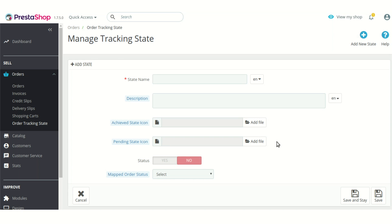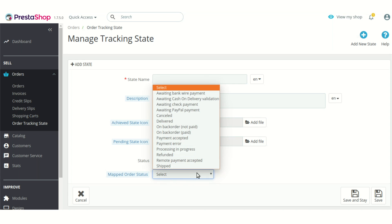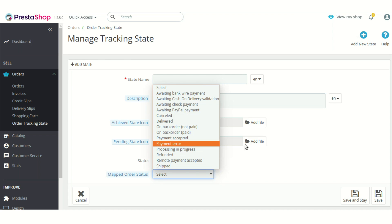To add these images you will need a logo for both icons. After that, you can choose whether you want to keep this tracking state as enabled or not. As already mentioned, if you want to automatically update the tracking state based on the default order status, you need to enable that option from the configuration setting and also map this tracking state with the default PrestaShop order status. All the default PrestaShop order statuses are available here and you can choose to map any of them with this tracking state.